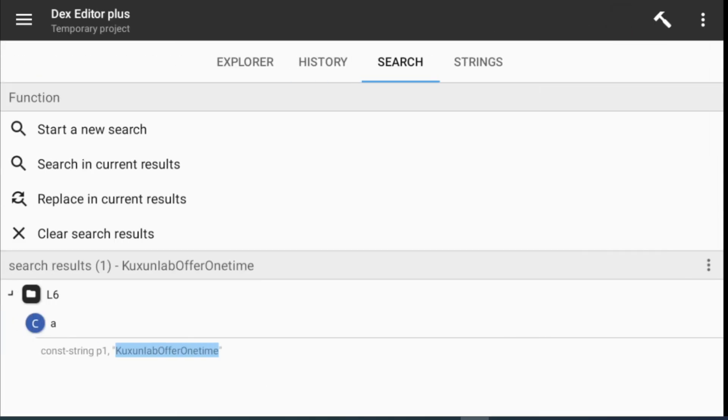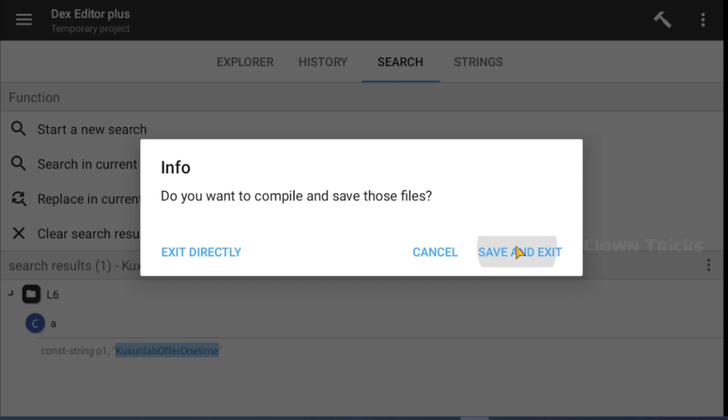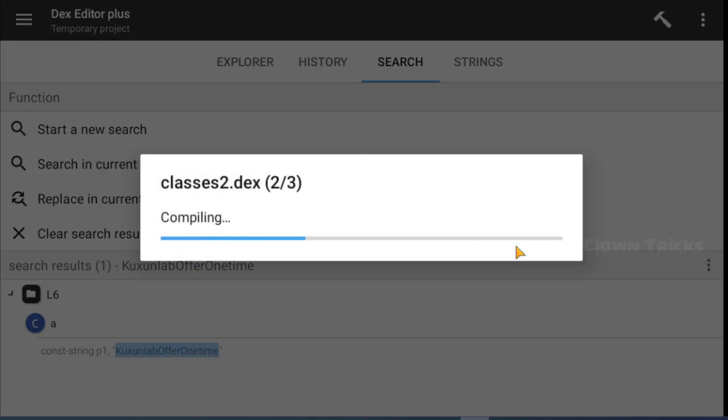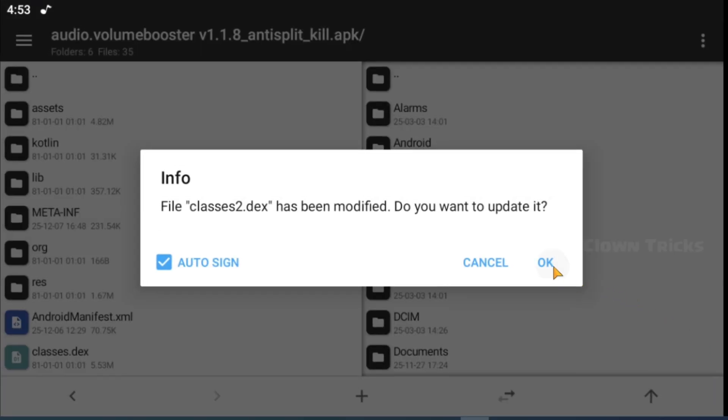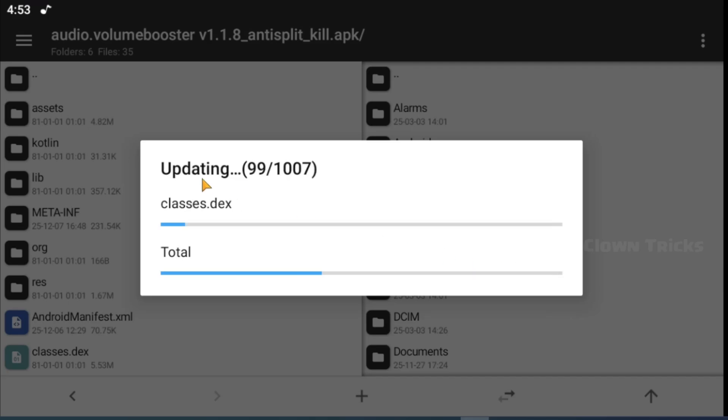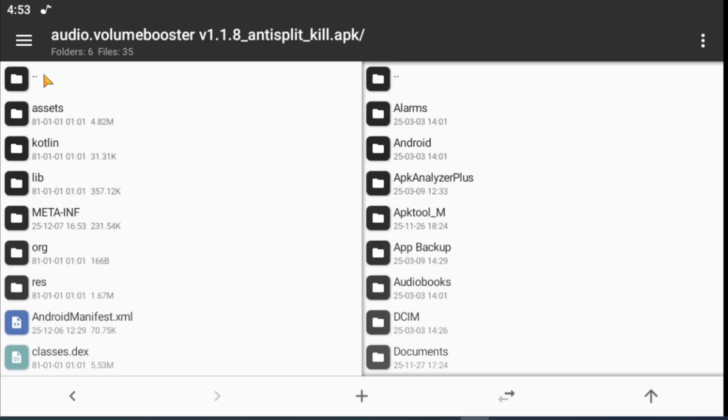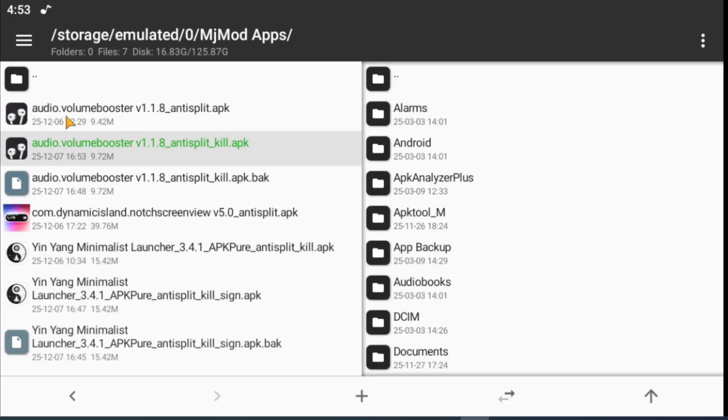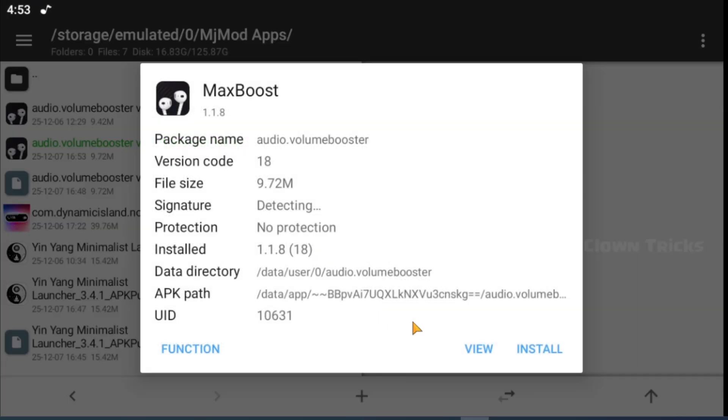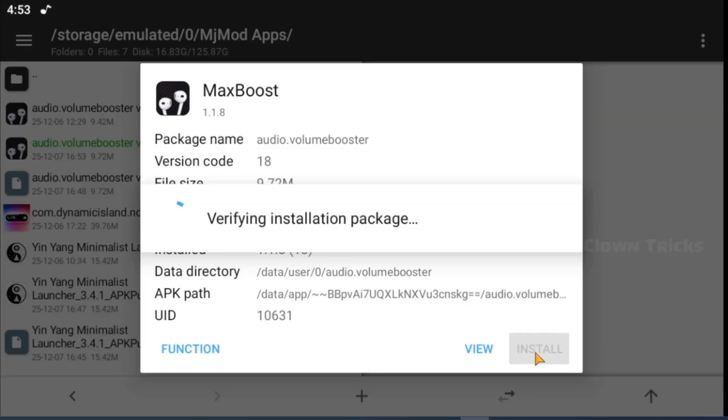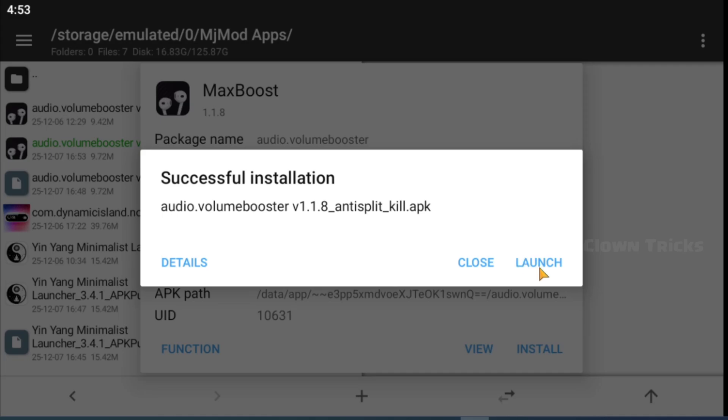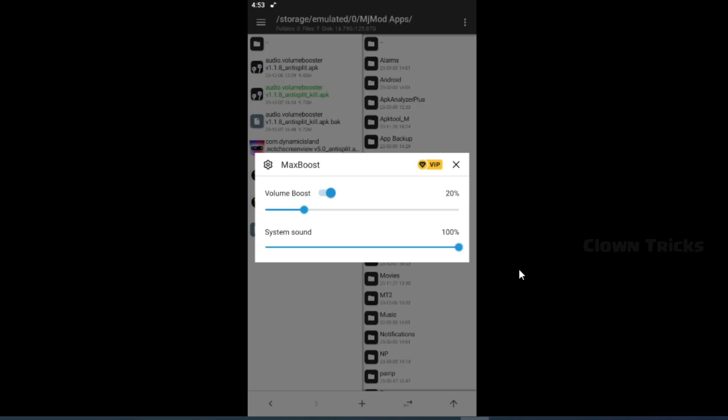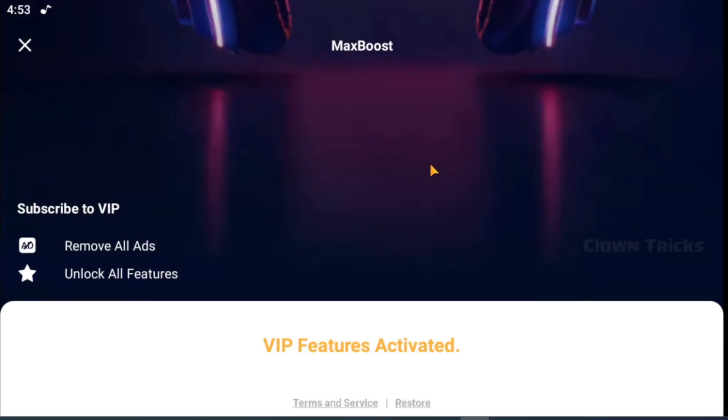Save and compile, install it, then check our patch to see if it's working or not. We successfully activated our APK lifetime VIP.